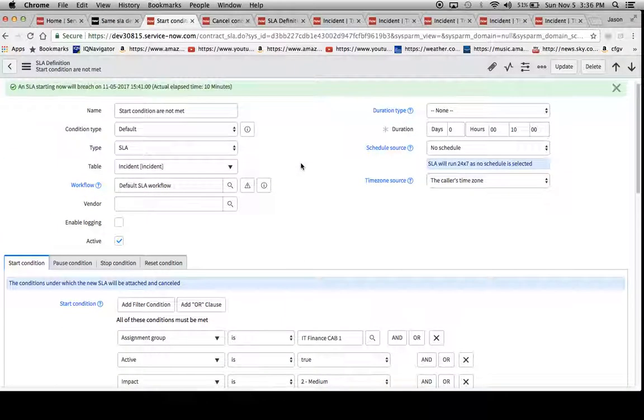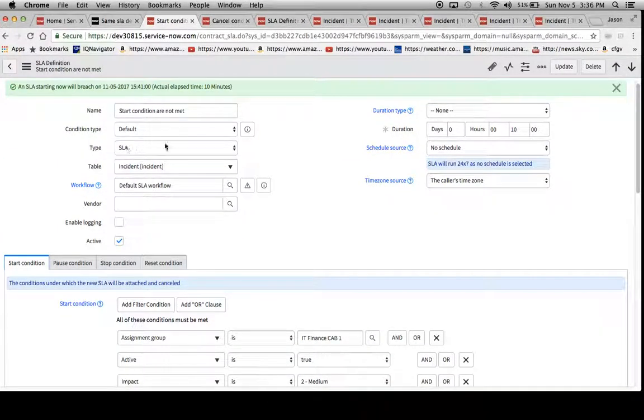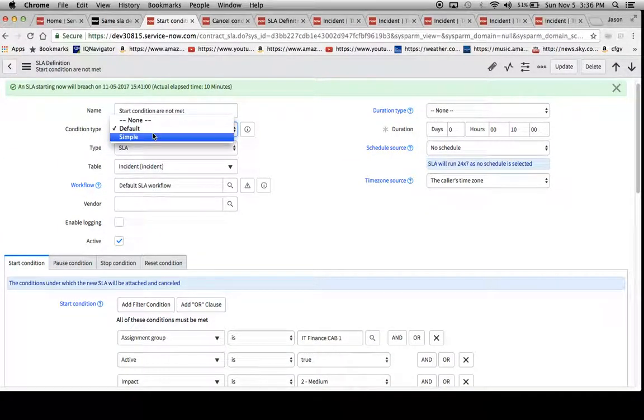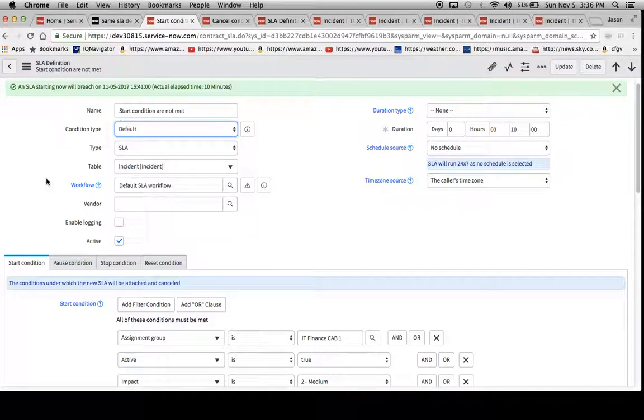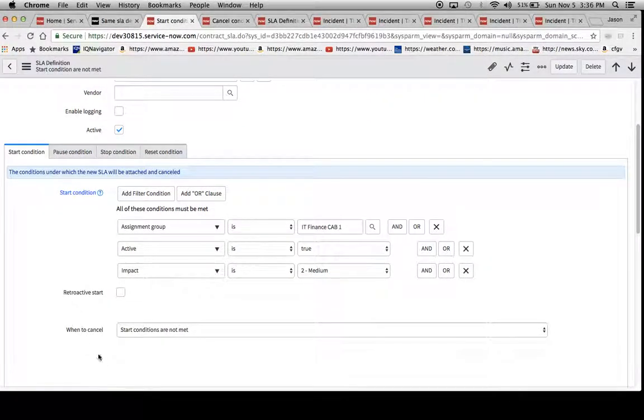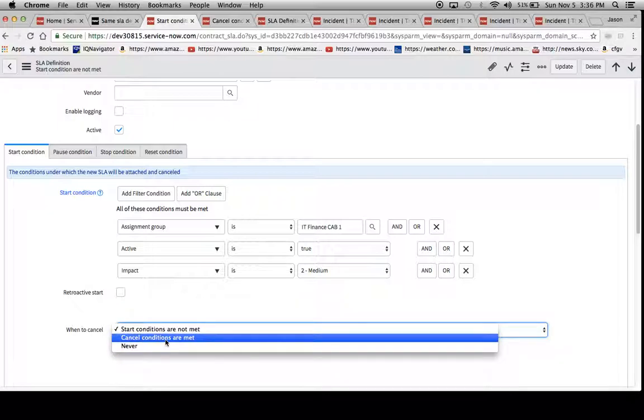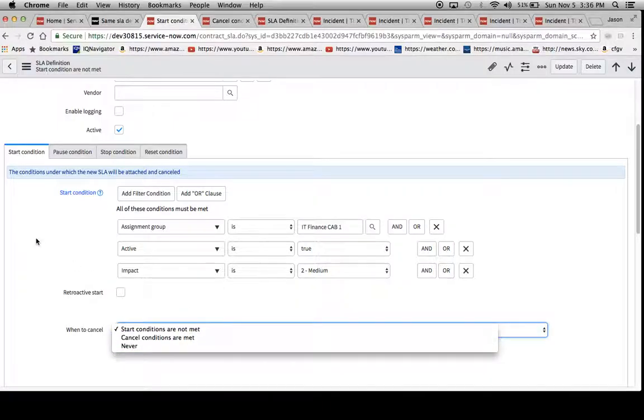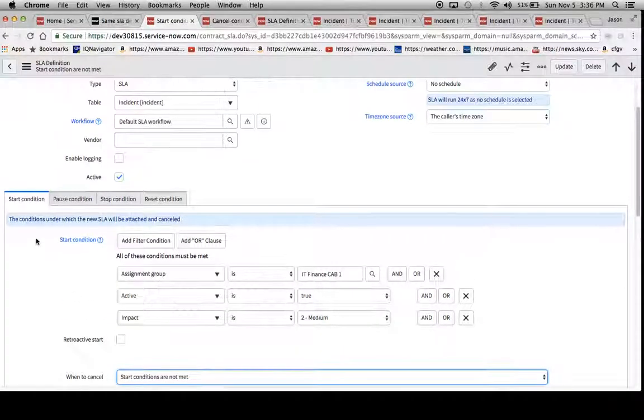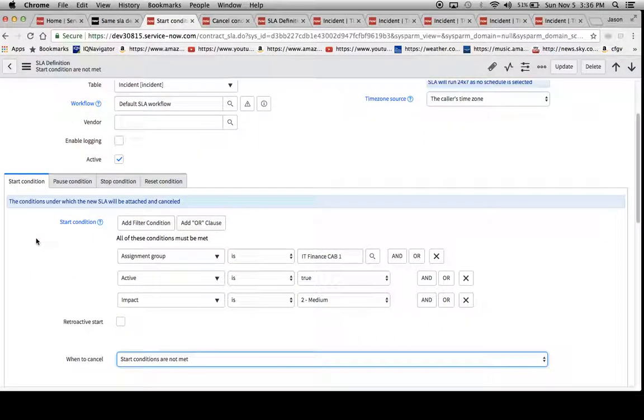Also one thing I wanted to note is that if you're ever using the condition type simple, you can only use when to cancel start conditions are not met. You cannot use specific cancel conditions for that. And that's just basically how the condition base simple works.